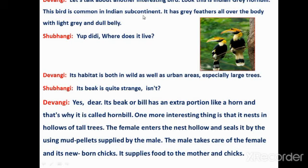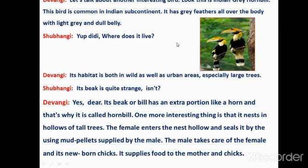This bird is common in the Indian subcontinent. It has gray feathers all over the body with a light gray belly. You can see in this picture — gray color feathers cover its entire body, and its belly is a light gray color.